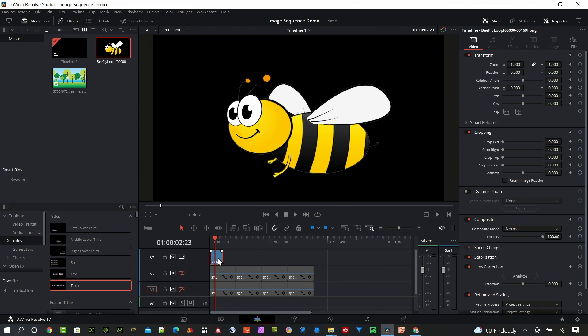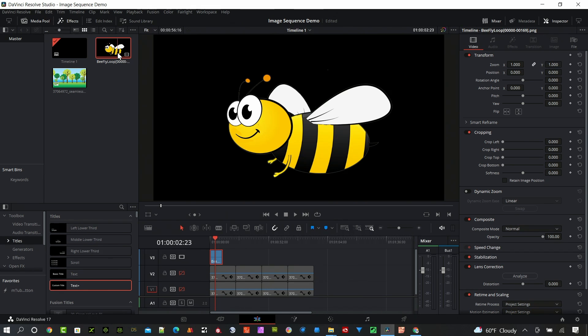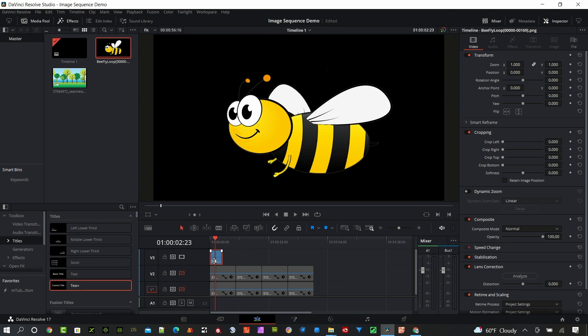So this image sequence when I drop it in there creates a clip in the media pool. You can see it's a video clip if I scrub through it here and I can use it now just like any other video. I can freeze frame, I can use the retime controls like slow motion, speed it up, anything I want to do.